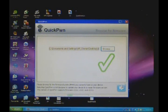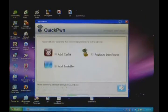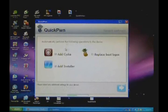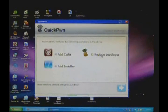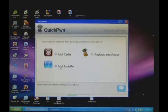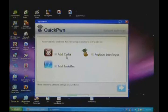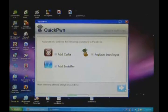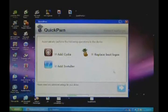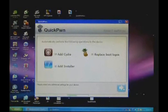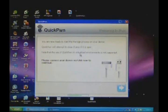So it's done scanning. Just click Next at the bottom right corner and it'll give you an option to replace boot logos, add Cydia, and add Installer. I'd recommend you check all of these if you want it to really be customized. Just click all of them if they're not already checked, then click Next.